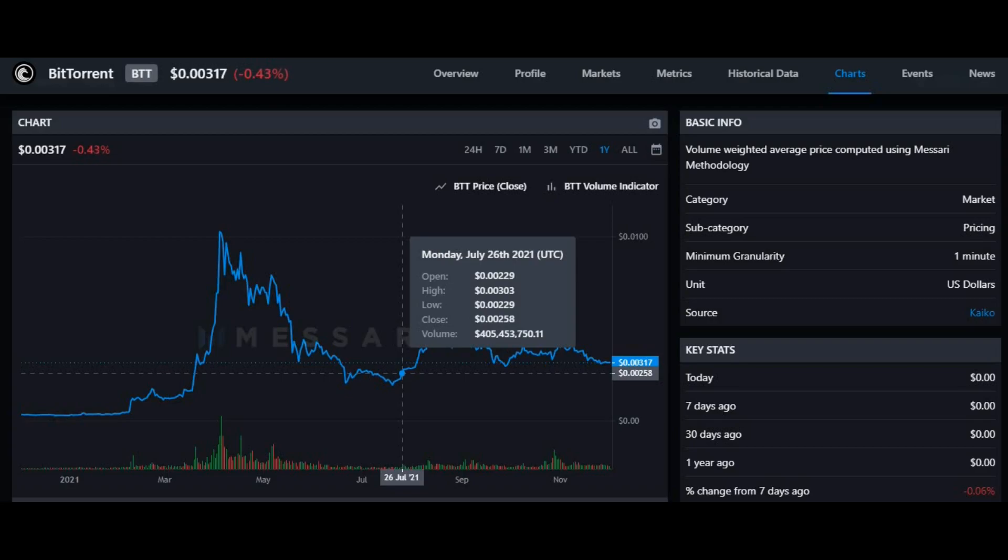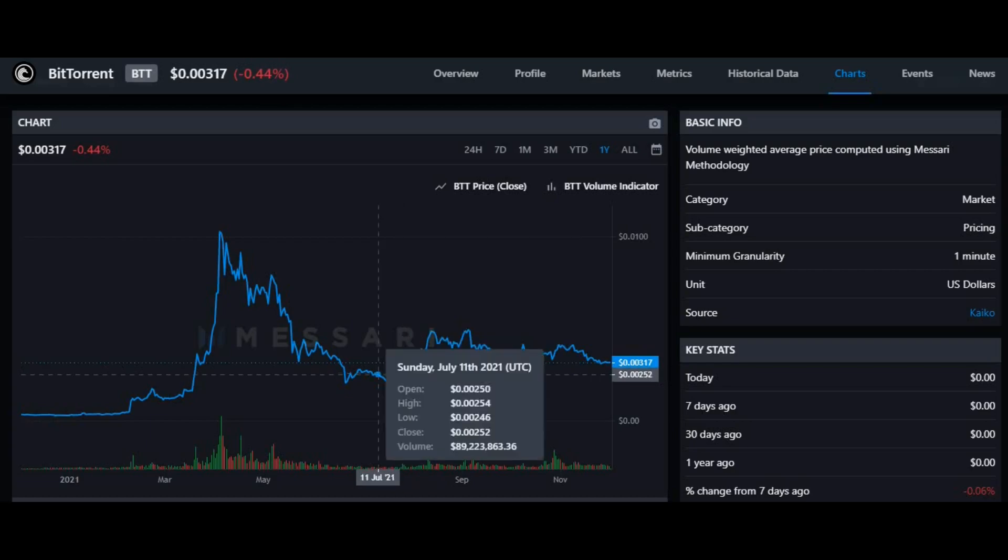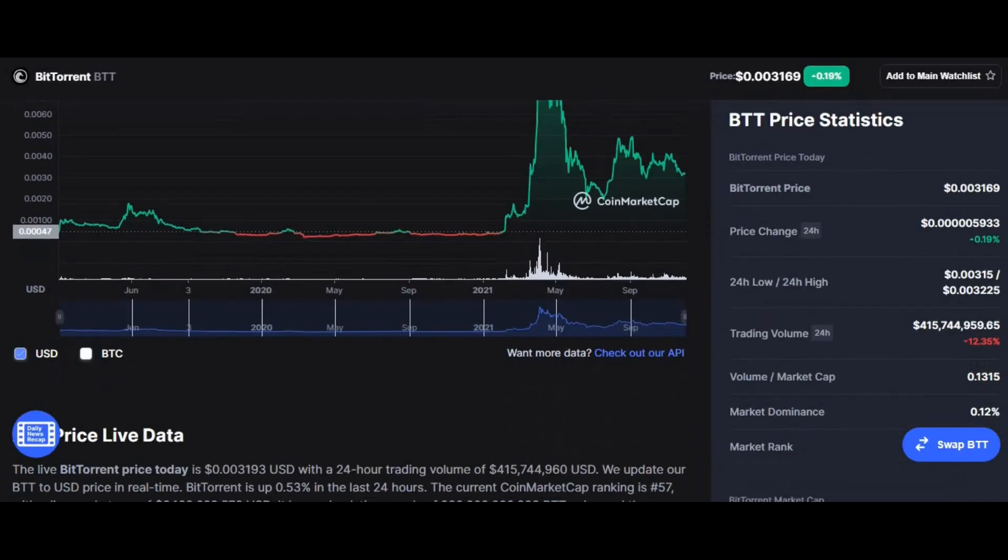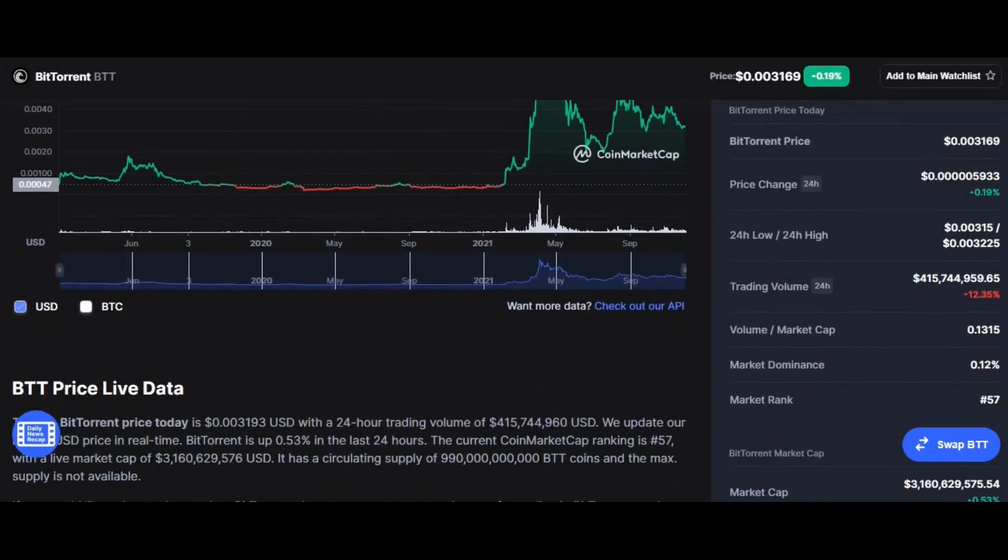Another factor that we need to consider when buying this coin are these key factors: volume, market cap which is at 0.1315, market domination which is at 0.12%, and finally the market rank which is 57th position.